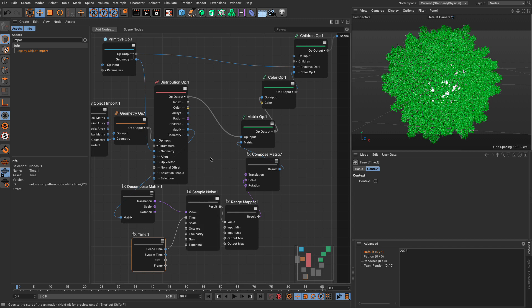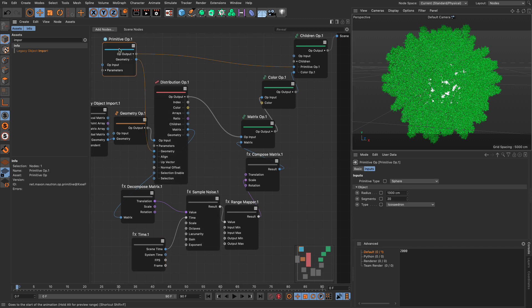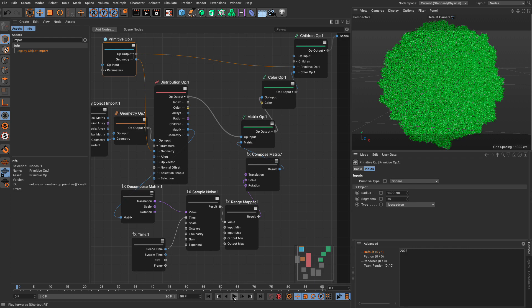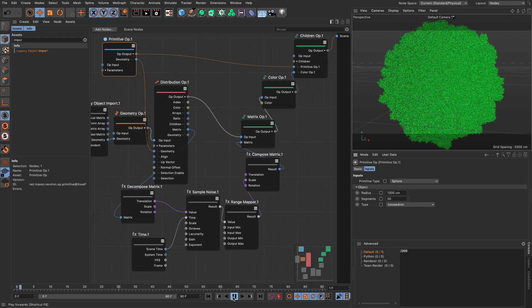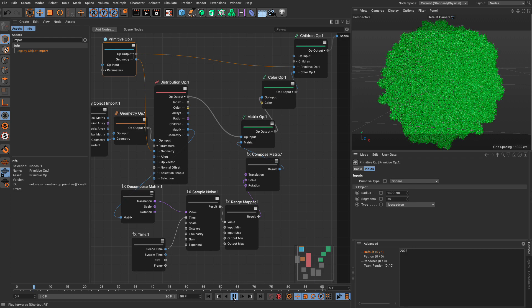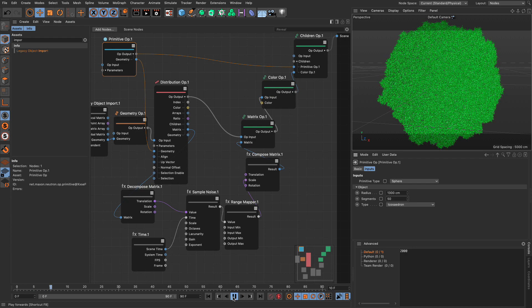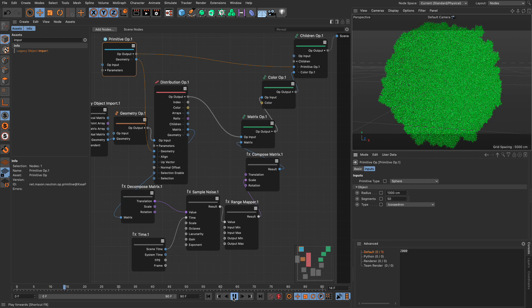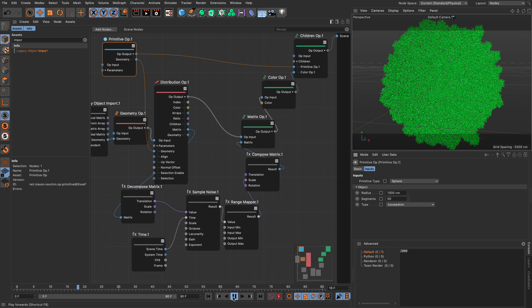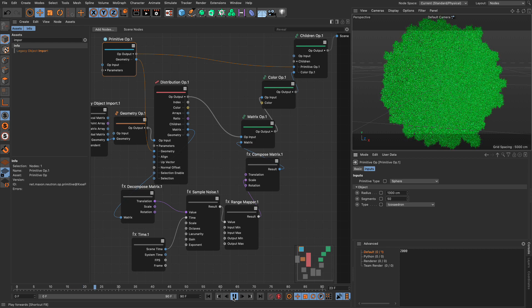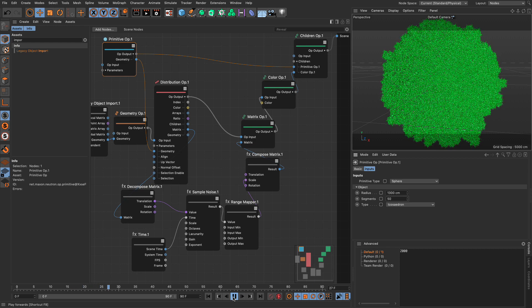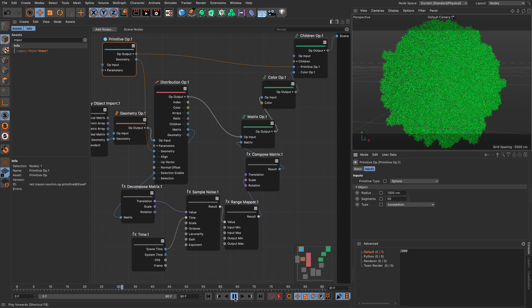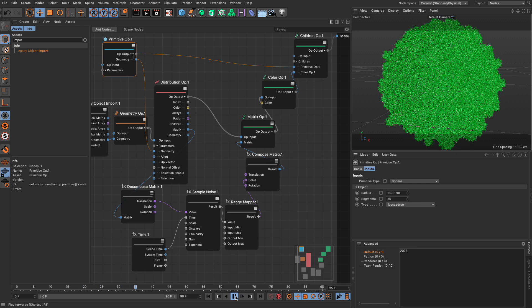Let's try something. I'm going to go to my primitive op, and I'm going to set my segments from 20 to 50. If I press play now, you will see that it's still moving. And I did a test before, and this is about four and a half frames per second.